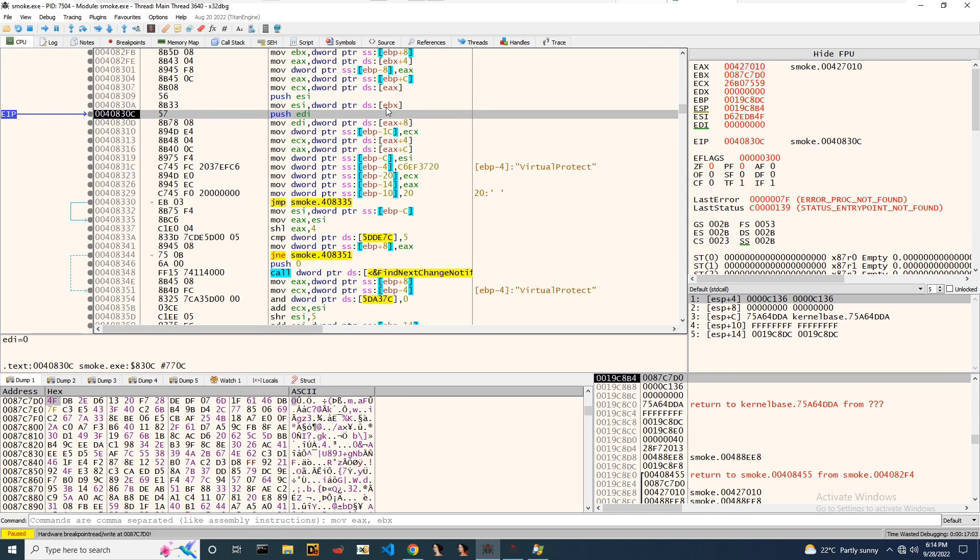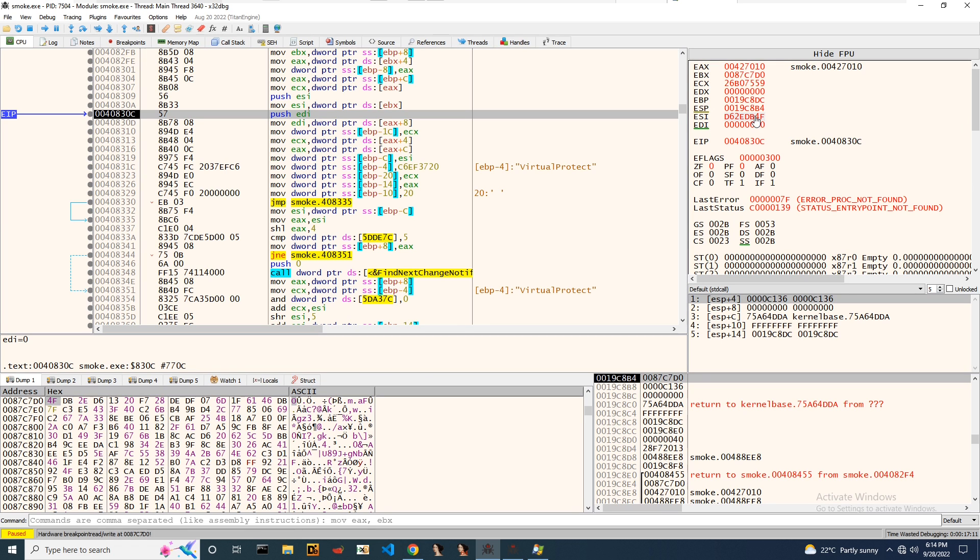EBX actually having a pointer to the buffer of 4F and it is transferred to the ESI. Notice here ESI is 4F bytes.